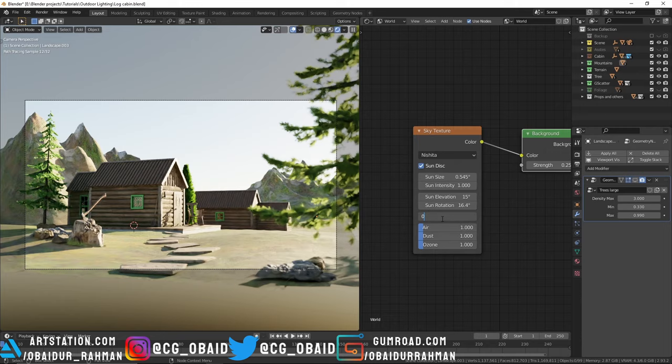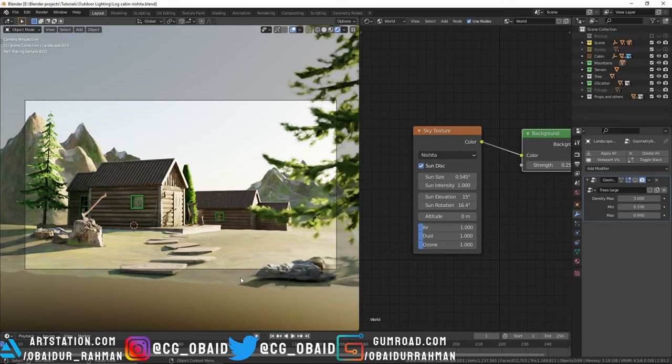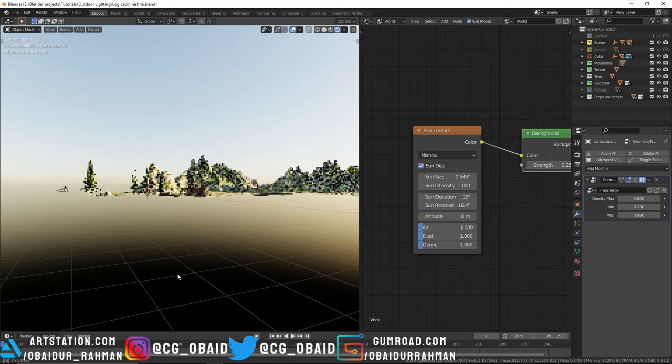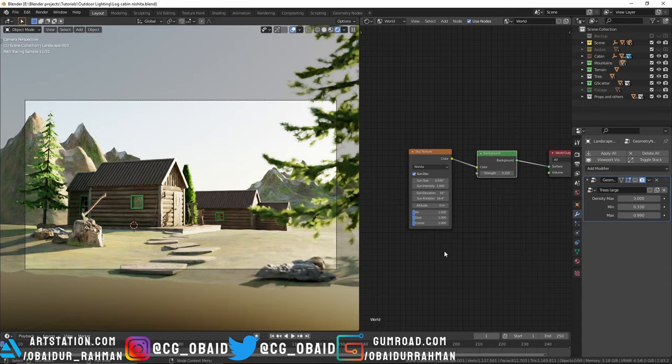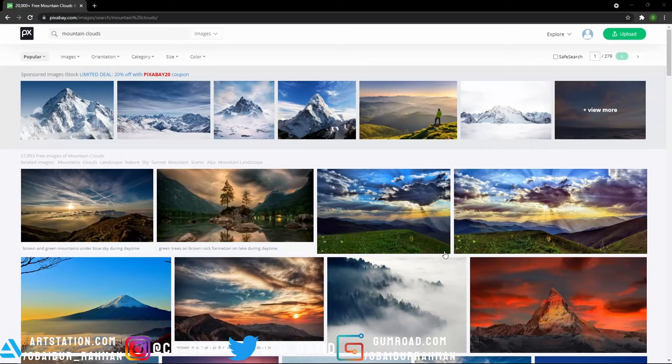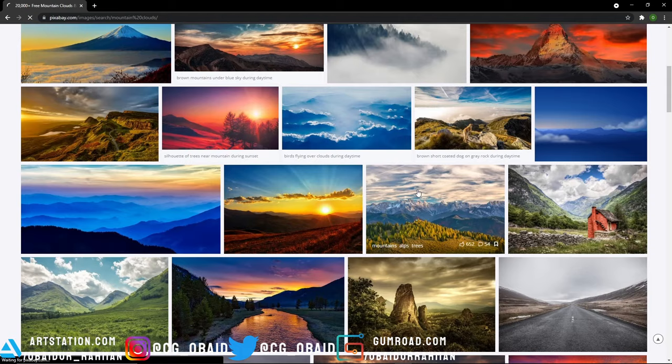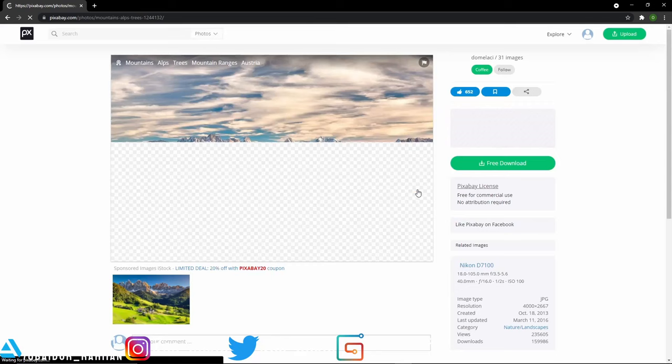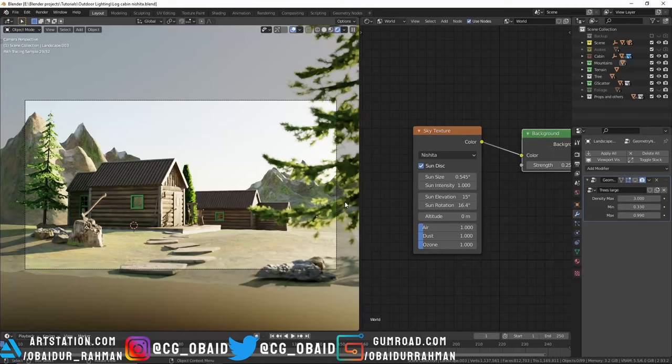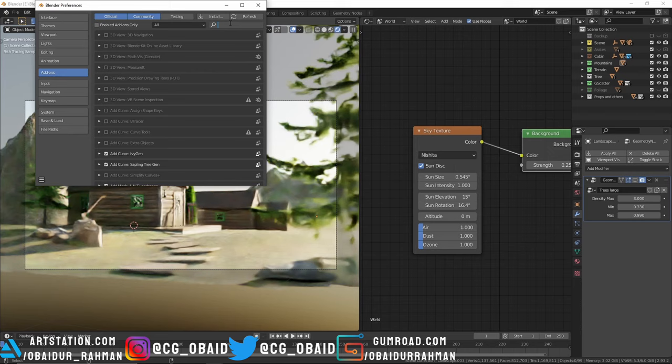But there's also a problem with the Nishita sky texture - unlike HDRs, it doesn't have any clouds or mountains. You can use a different HDRI for the background, which I showed you previously how to do. But what you can also do is go to royalty free stock websites like Pixabay or Unsplash.com. I searched for mountain clouds and I like this image, so I'm gonna open that and download this image.